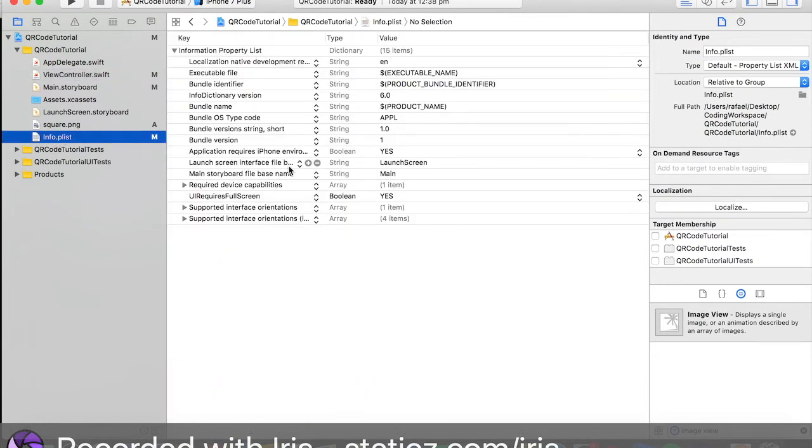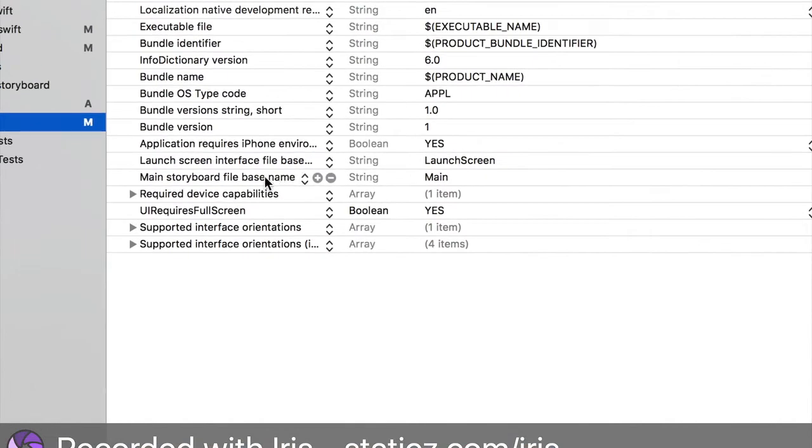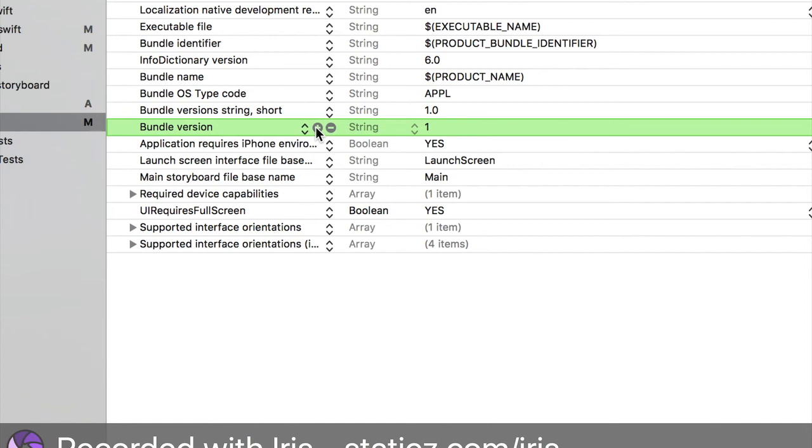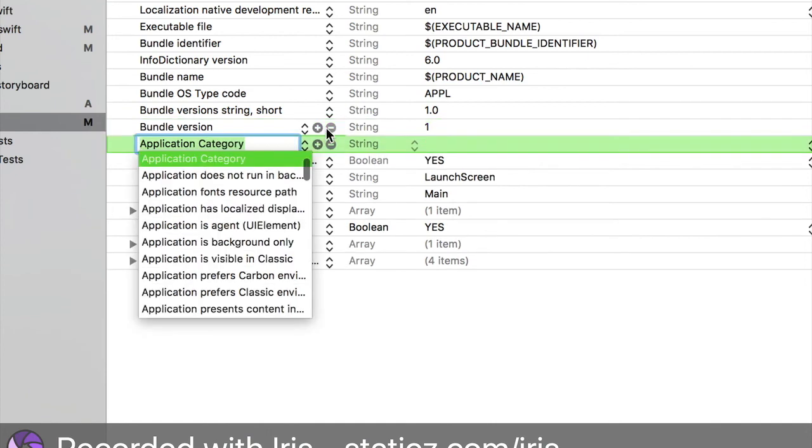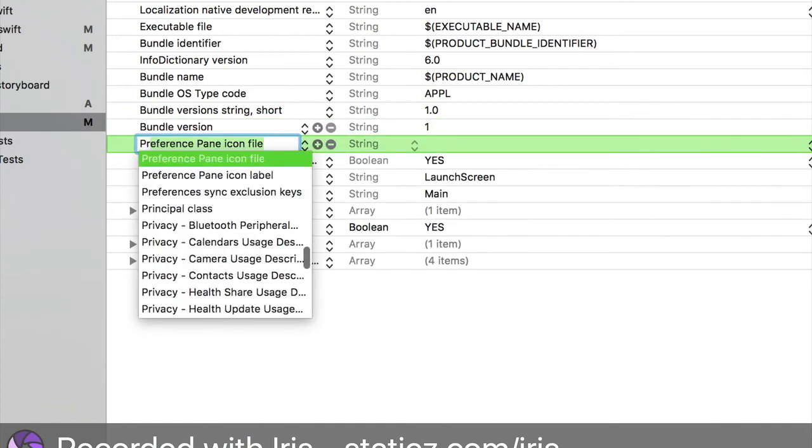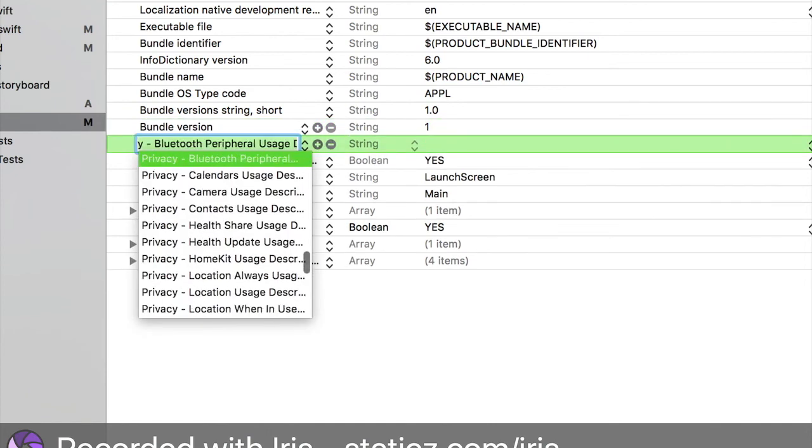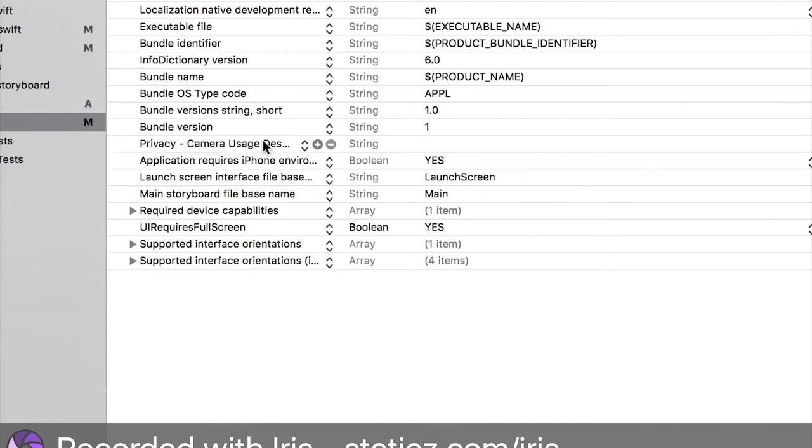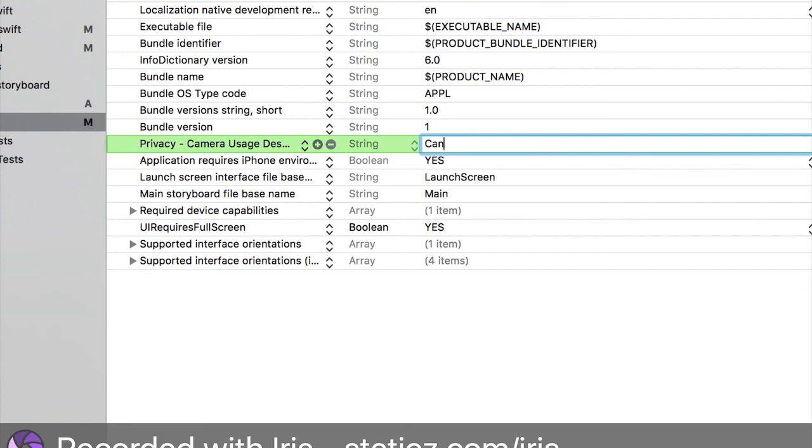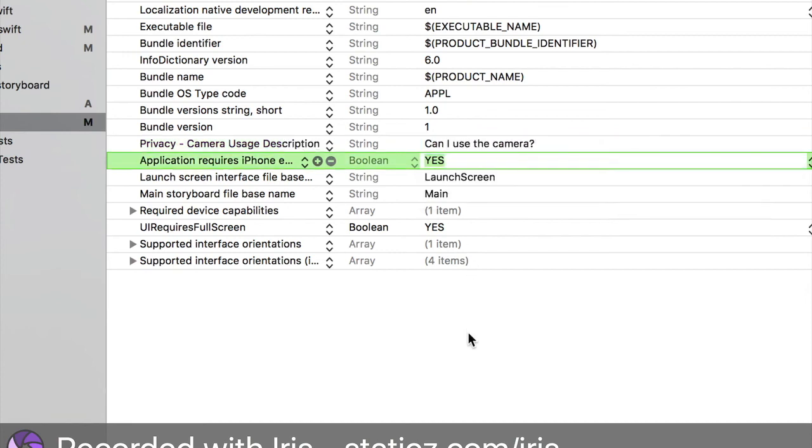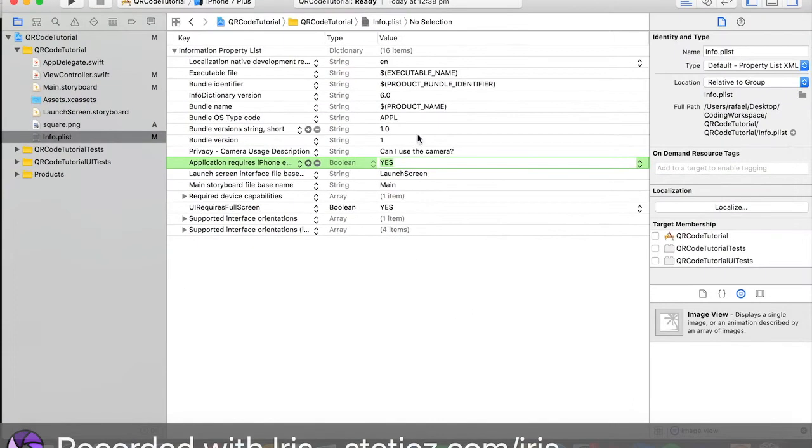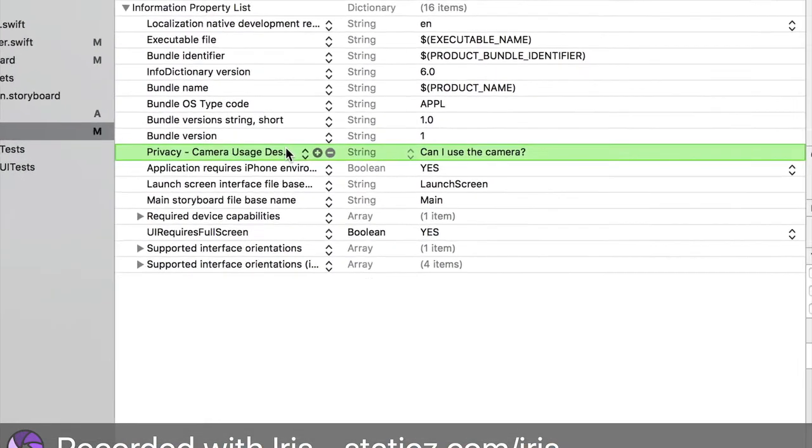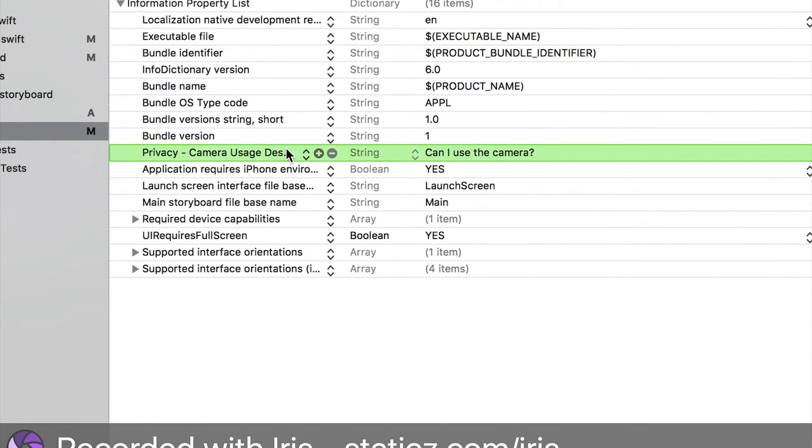In the info.plist, over here, we have to type in here as well. We press the plus. This will say Privacy Camera Usage Description. I think I forgot to do that in the beginning of the video. And this will say Can I use the camera. What this is saying is that it will ask you for, it will ask you if you want to allow it to use a camera. You can deny it if you want to or you can allow it. If you want it to work you will have to allow it.